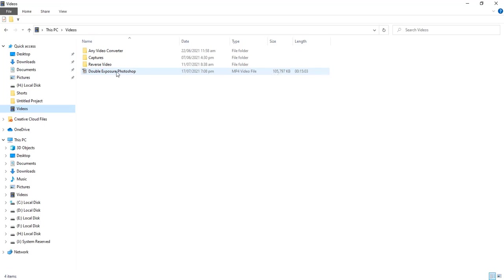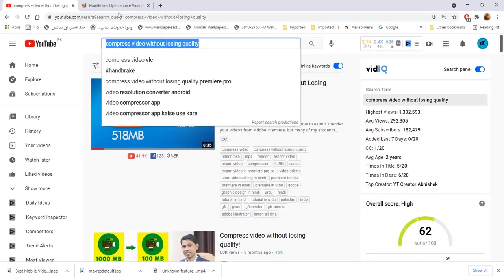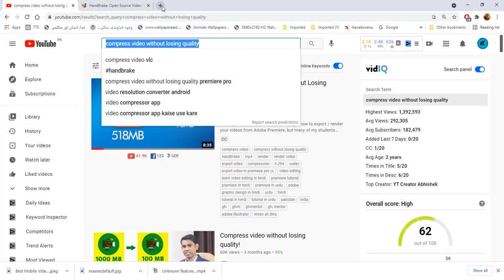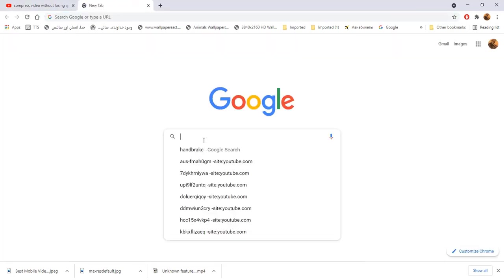Here is a video file with 105 megabytes. Let's see how we can make it small without losing quality.